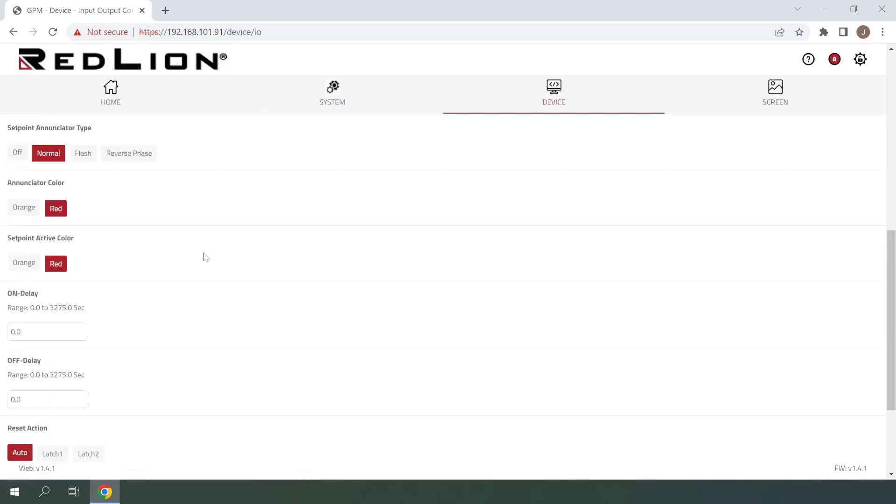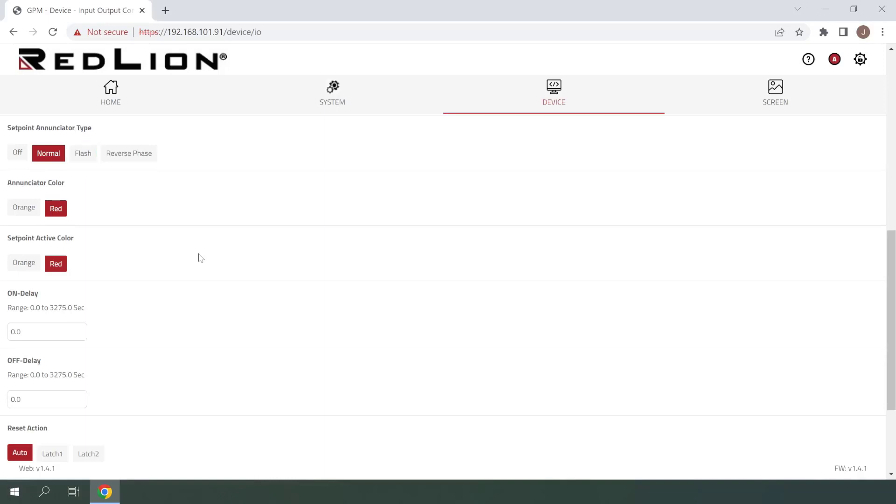The next setting is Setpoint Enunciator Type. If this is set to Off, the enunciator will be removed entirely. If set to Normal, this will be a solid unchanging enunciator when active. If set to Flash, the enunciator will blink on and off when active. Finally, if this is set to Reverse Phase, the enunciator banner will be present only when the setpoint alarm is not active. For this example, I'll be leaving this set to Normal.